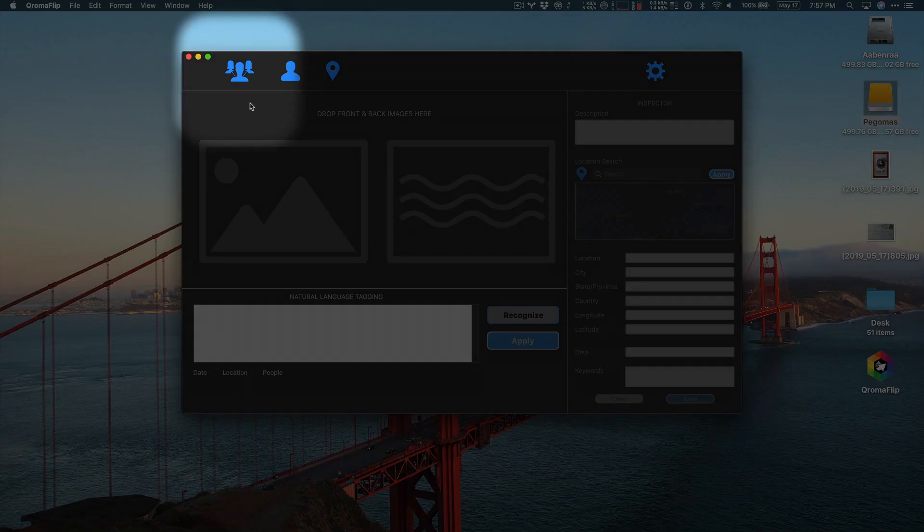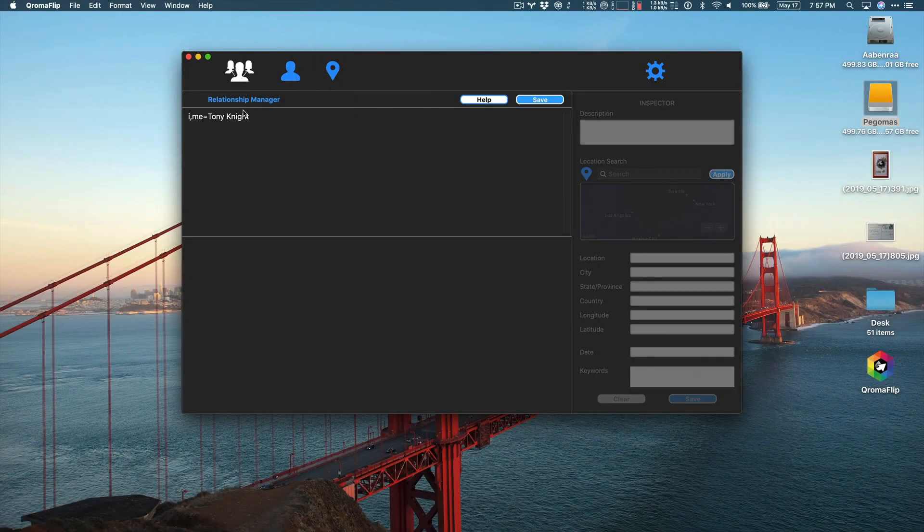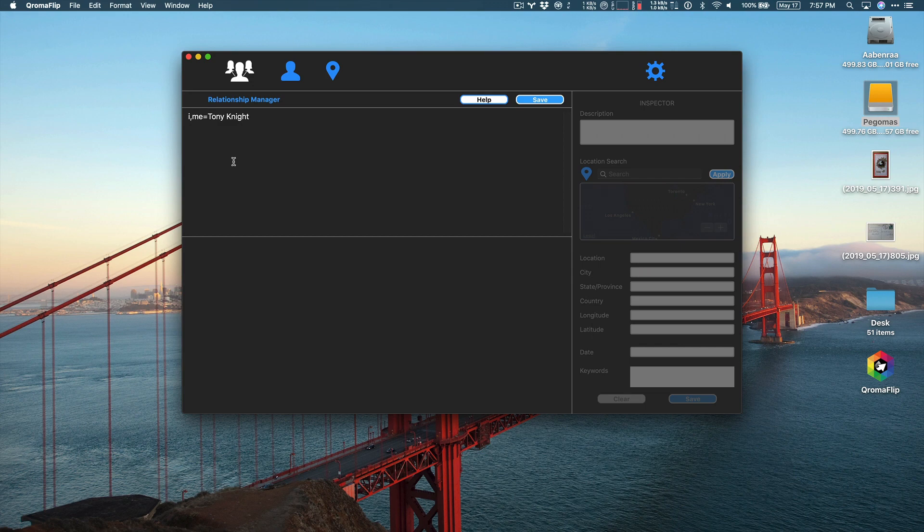First, click on this icon that looks like three people connected to each other. This is the Relationship Manager, and it allows you to pre-define relationships that you have.